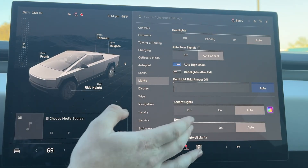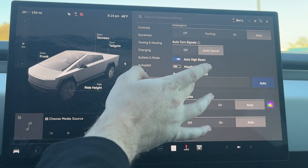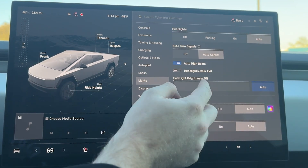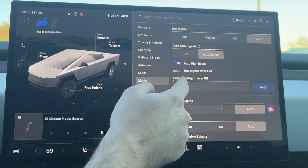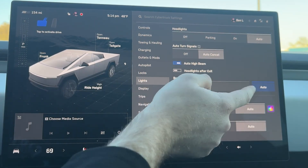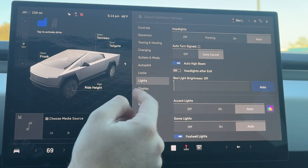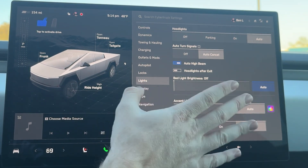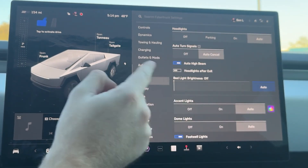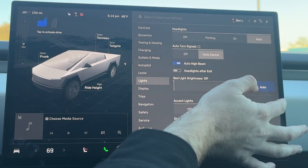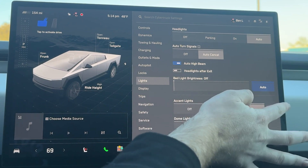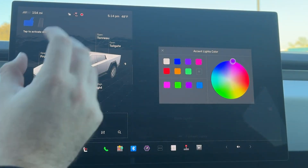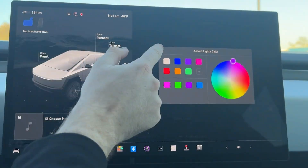For lights, everything is generally pretty much the same. The only difference is you can have bed light brightness, which I leave on auto — you can have that at 100% and it gets really bright. And you have your accent lights where you can turn them off, on, or auto, and you can actually adjust them. I leave mine on purple.